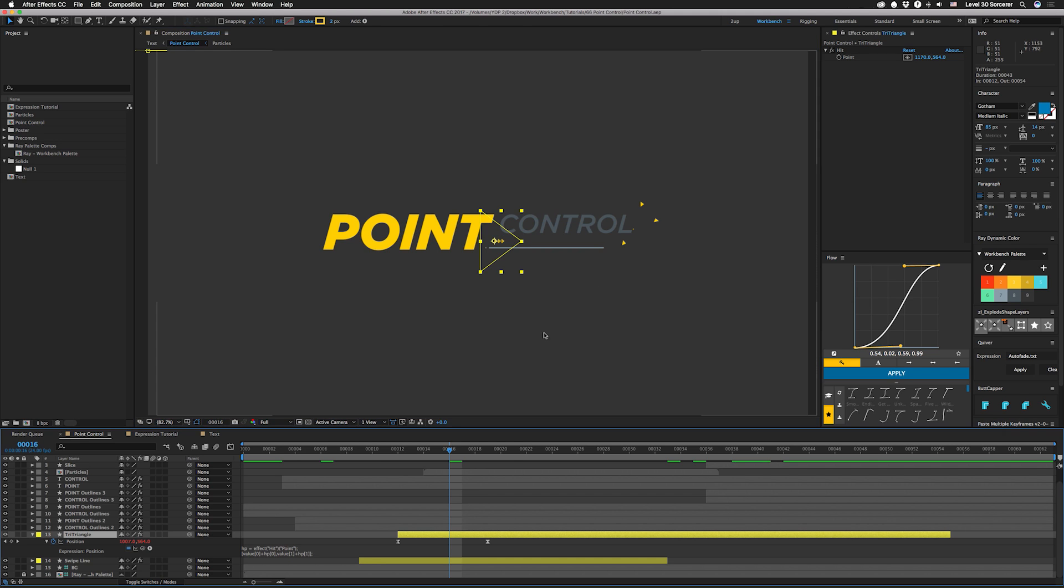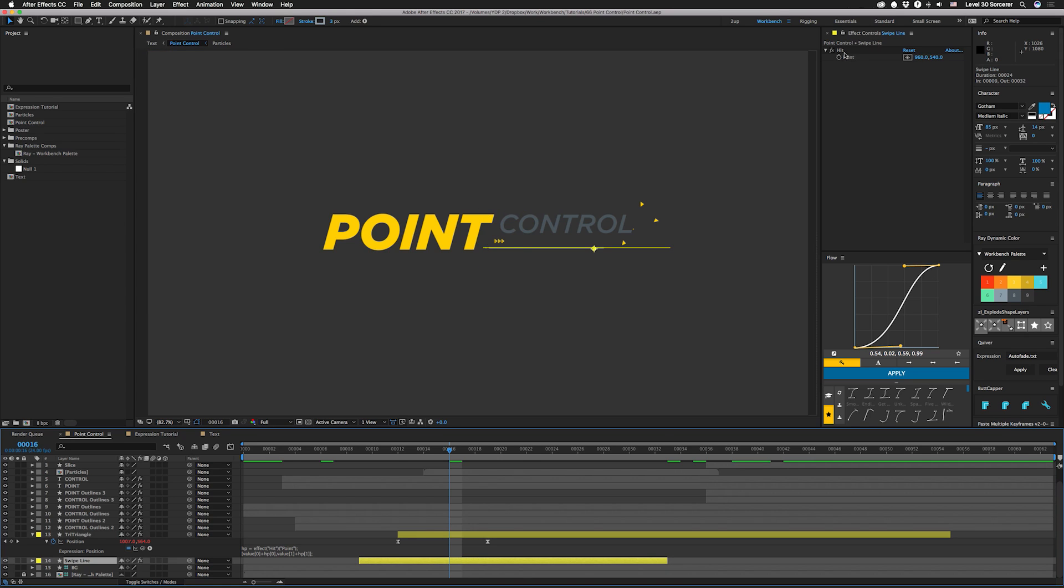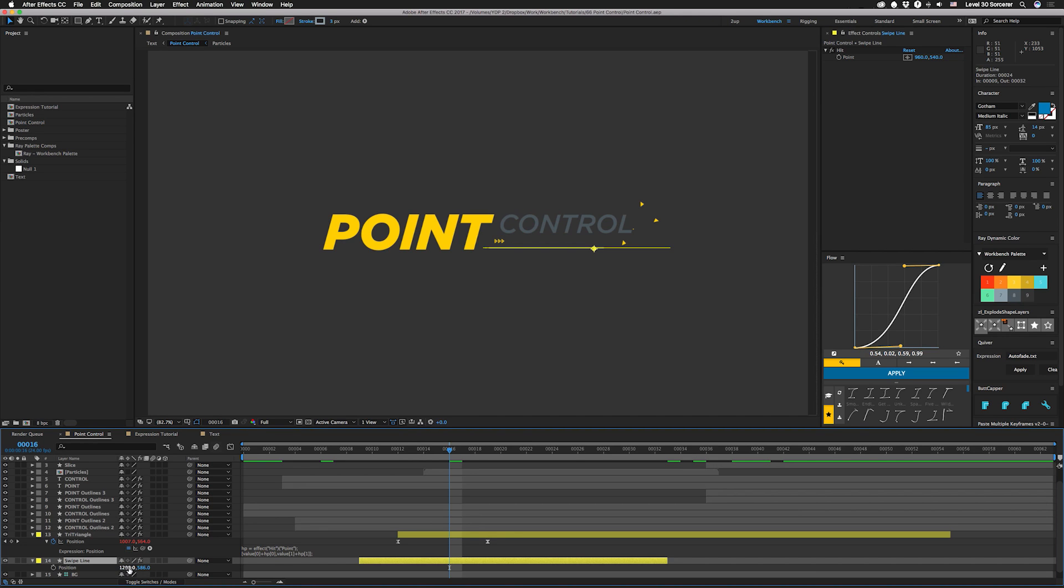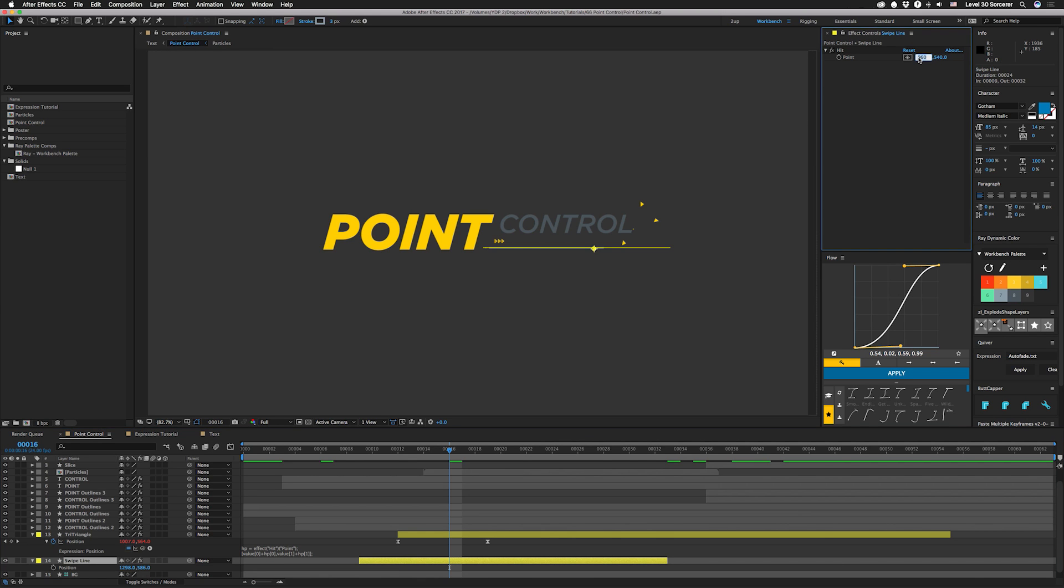So this is going to take a little bit of setup. Let's click on the swipe line and I've already added the Point Control. So I'm going to check this thing's position and you can see it's set to like a different value. So ultimately this is where I'd like the new control to end up at. So I'm going to put these values in this Point Control. It's 1298, 586.